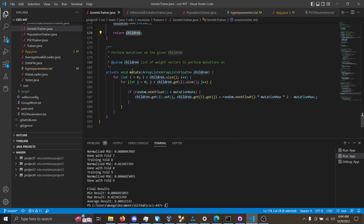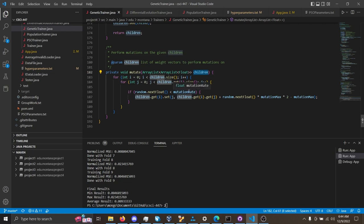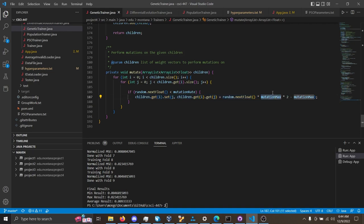In this algorithm, we have the mutate function here, where children is just the gene that's going to be mutated, and mutation rate is a hyperparameter that you can tune. There is the mutation max hyperparameter, which is also tunable for that mutation.